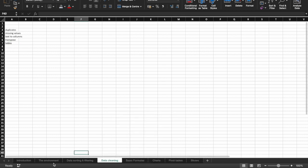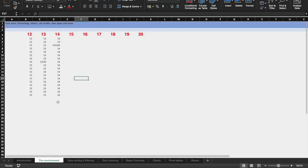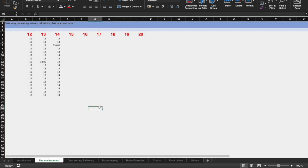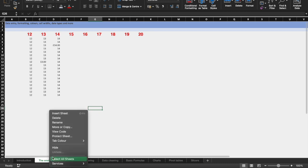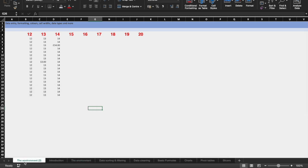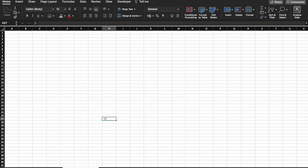Importantly, say we have this sheet here, the environment, and I want to get an exact replica of it. Rather than selecting the whole sheet, copying and pasting it over, we can right click and copy it, duplicating the entire sheet exactly. And there you go. But data sorting and filtering.